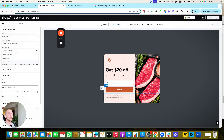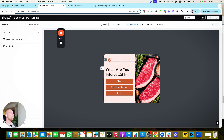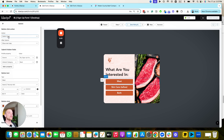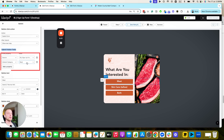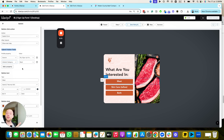It shows the next step. Then we go to step two: 'What are you interested in?' These are submit form buttons that also show the next step — action: submit form, show next step. When they press a button, we've added a custom property called 'submit hidden fields.' This adds a property 'interest category' with a value — for example, 'meat' — so we know they're interested in meat.